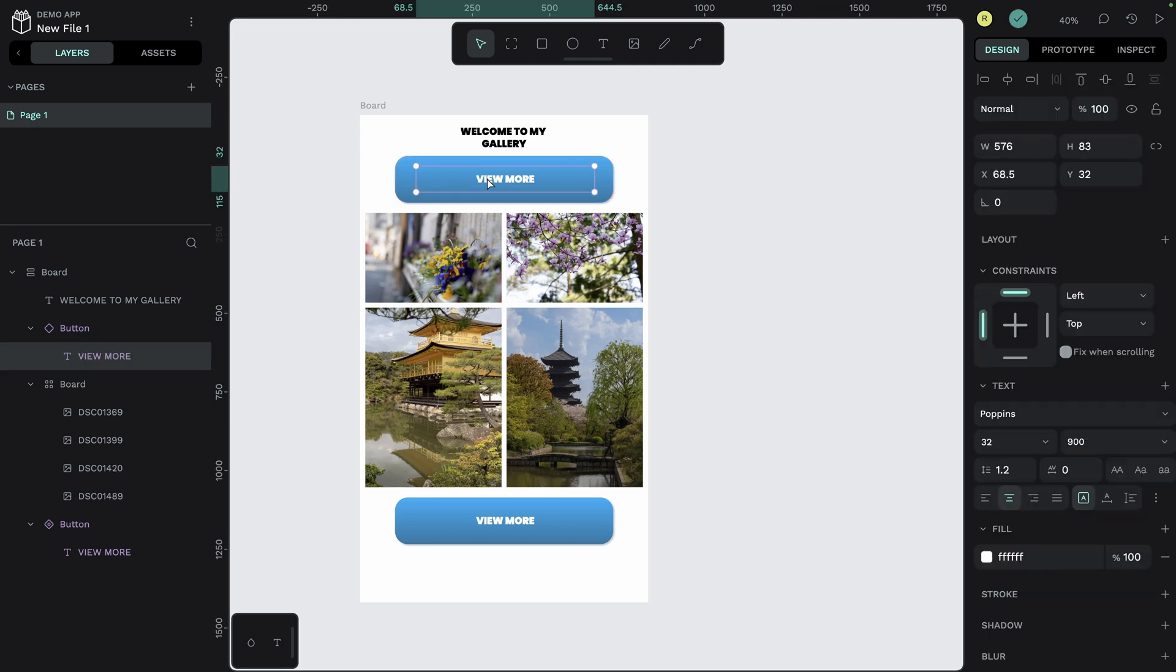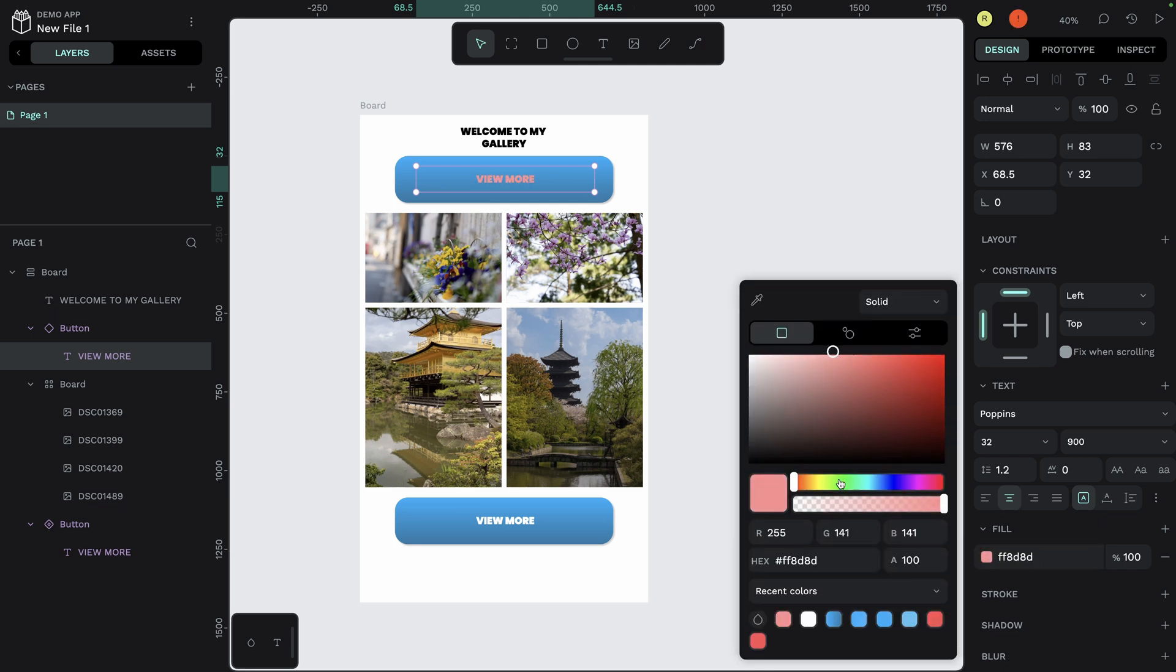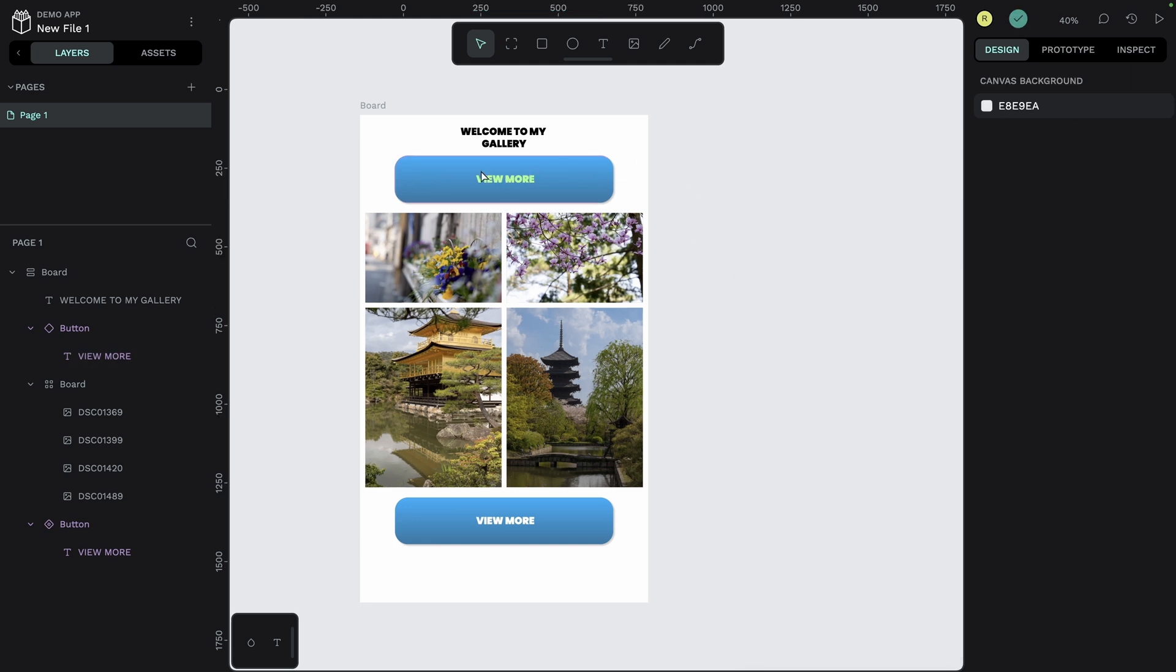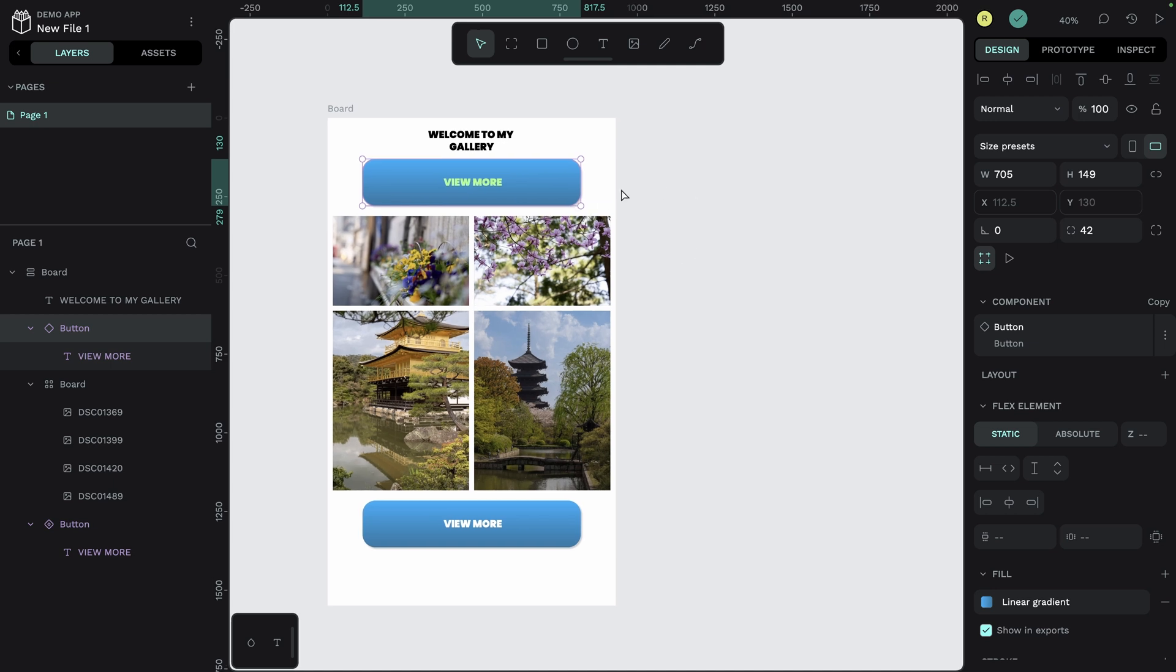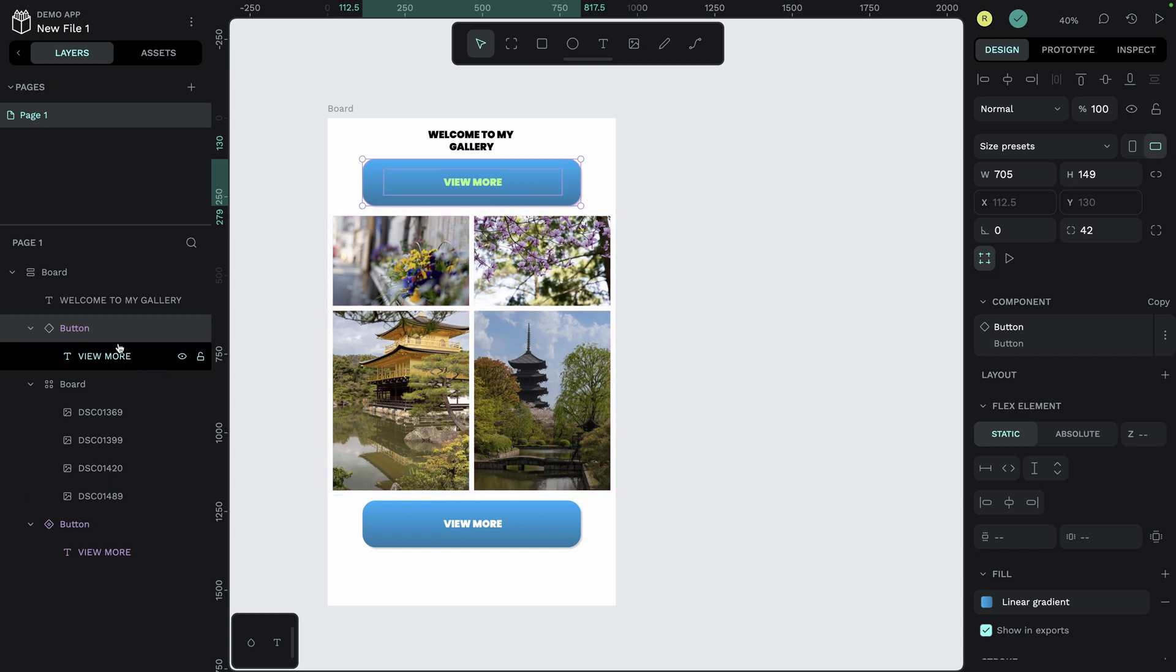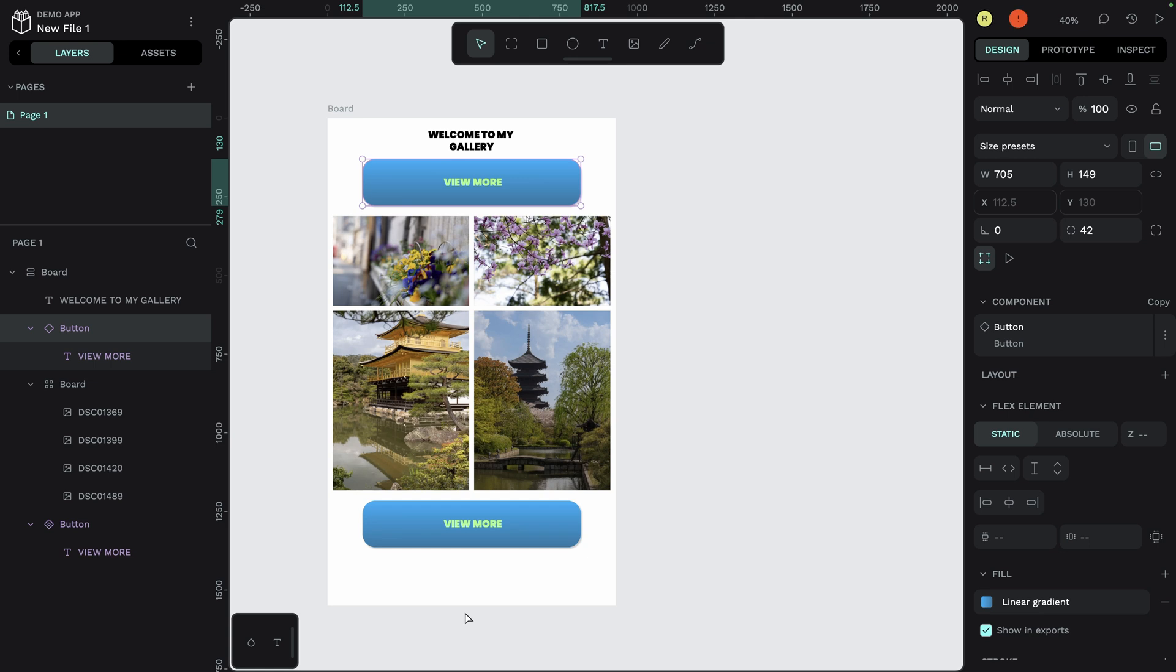Perfect. We have our two buttons. If I only modify one, for example, the text, here I want the text to become maybe green. This is ugly, but it's an example. You can see it's not reflecting on the other button because it created a variation. But if I was modifying the main component in charge of all the different buttons, I would modify it. And then, once I'm happy, right click, update main component, and all the buttons will be modified.